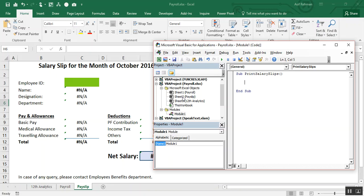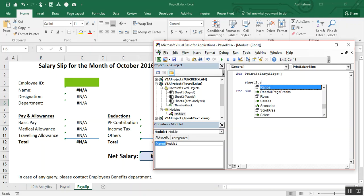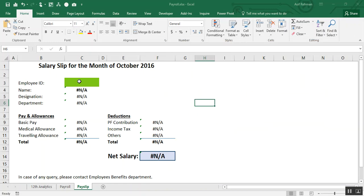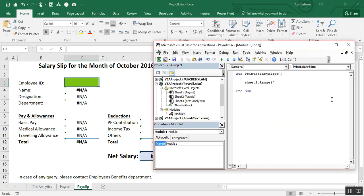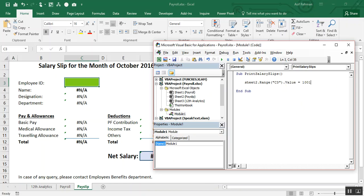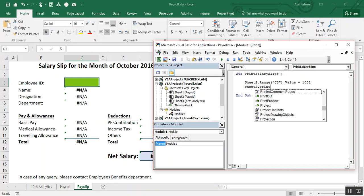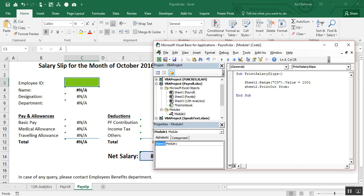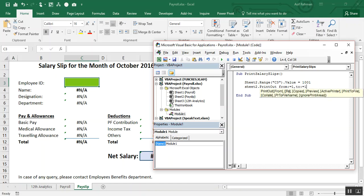Sheet 2, pay slip. Sheet 2 dot range, c3, this point c3 dot value is equal to 1001. Okay. Sheet 2 dot print out from 1, 2, 2, 1.